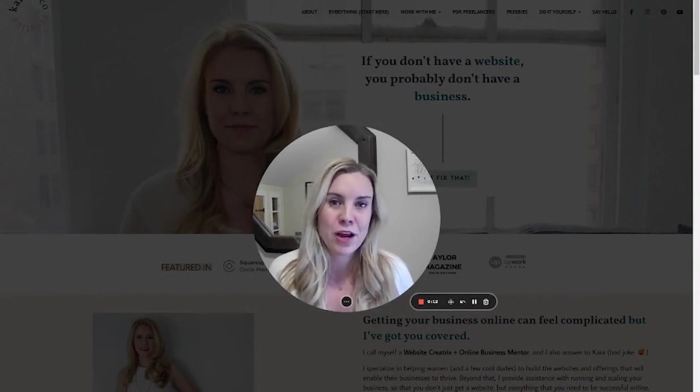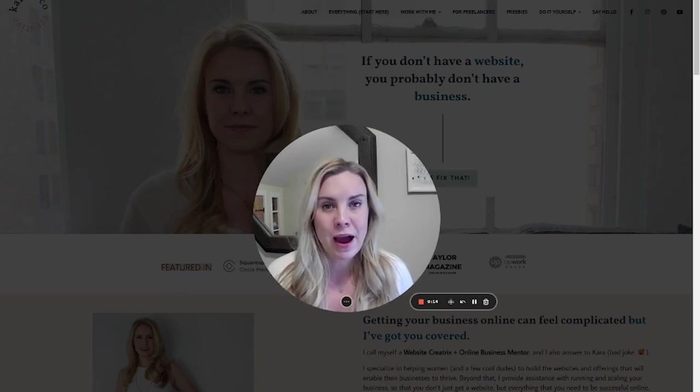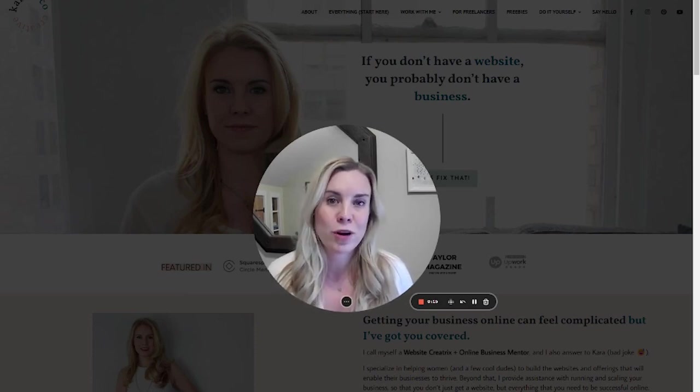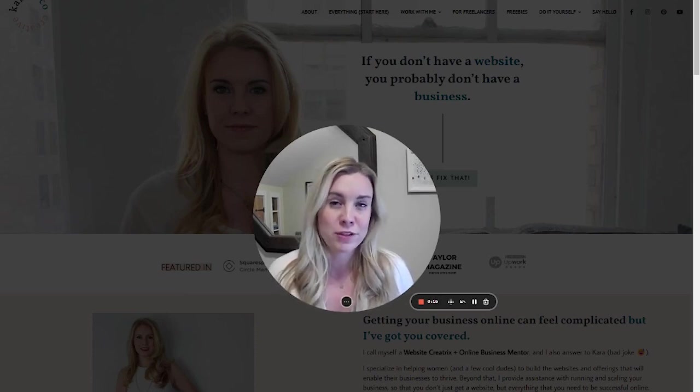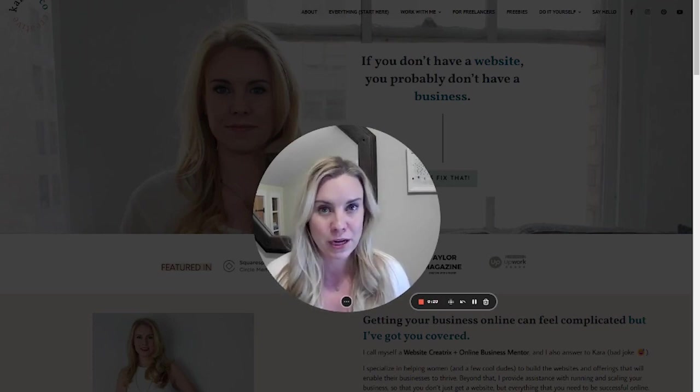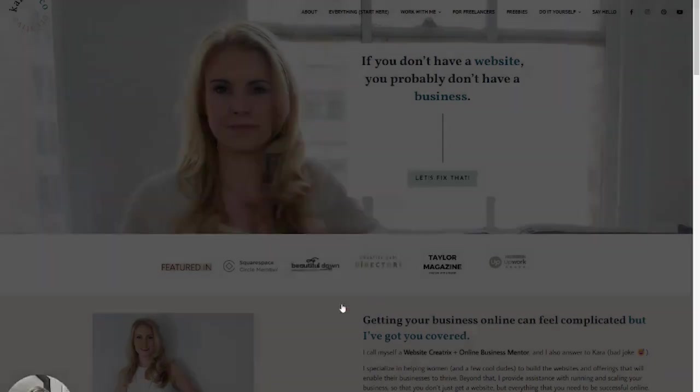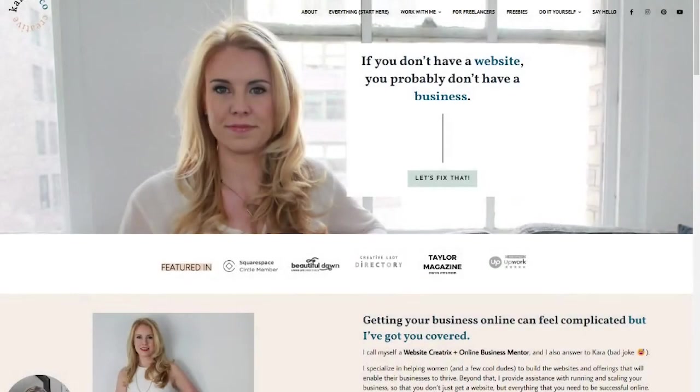And today I have a very quick tutorial showing you how the new Squarespace 7.1 Fluid Engine works when it comes to optimizing the mobile version of your pages. So I'm going to take you over my shoulder and we will do that.